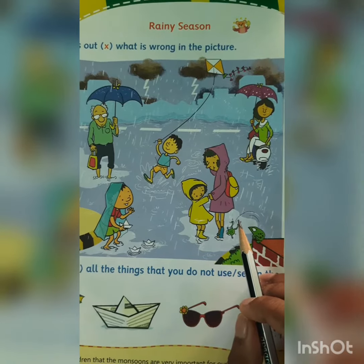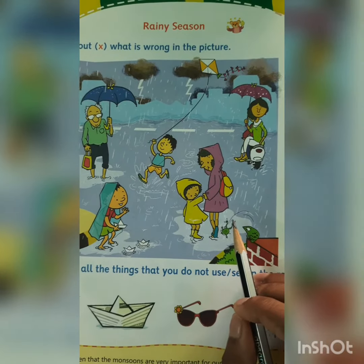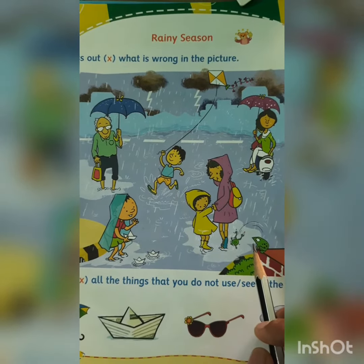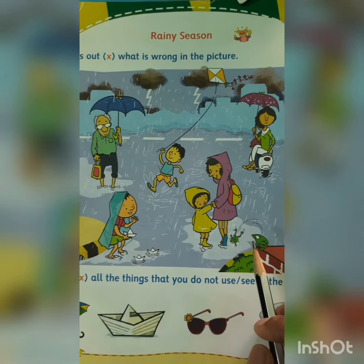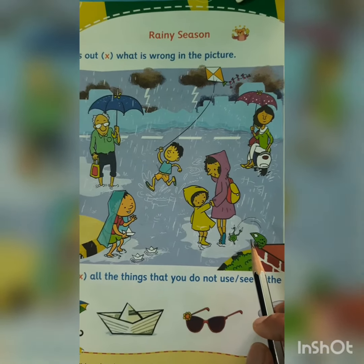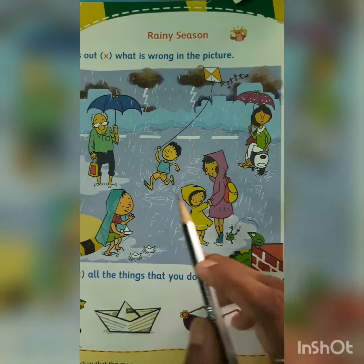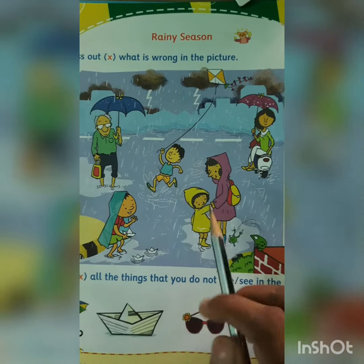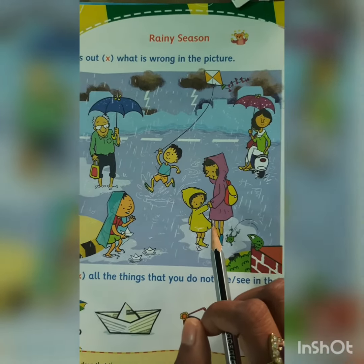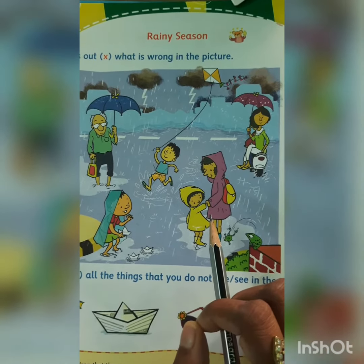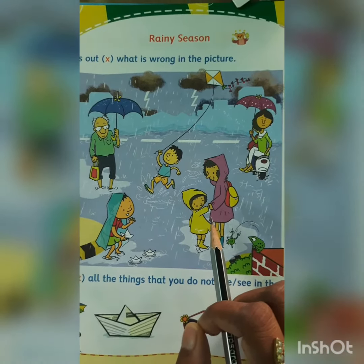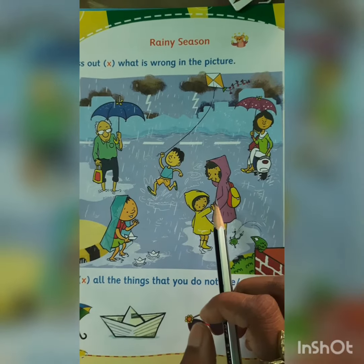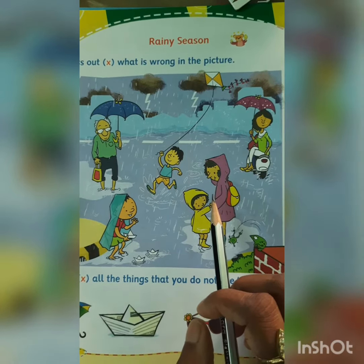What is wrong in the picture? What we don't do in the rainy season? Do we fly a kite in rainy season? No. Ma'am has crossed this. We fly a kite on a sunny day when wind blows. So we don't fly a kite on a rainy day.